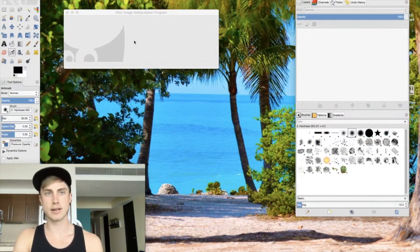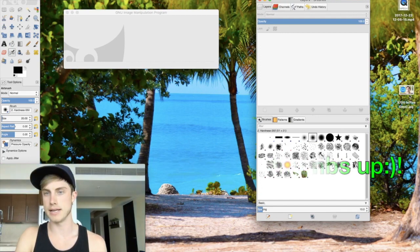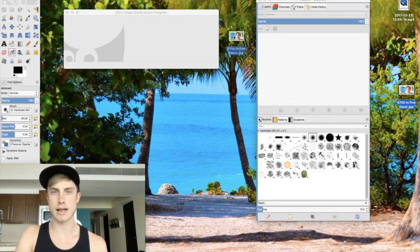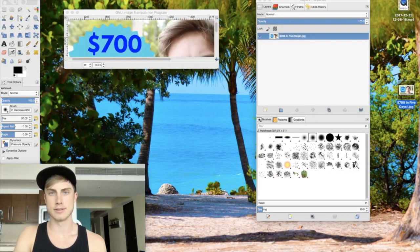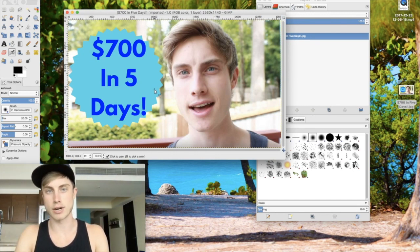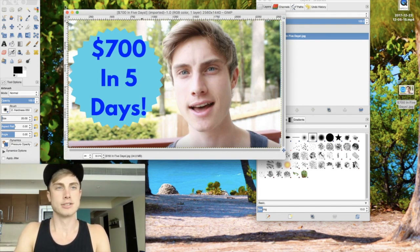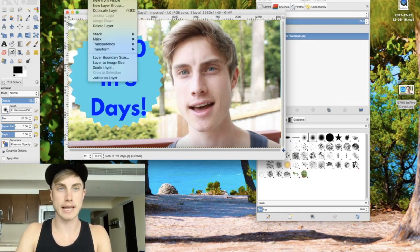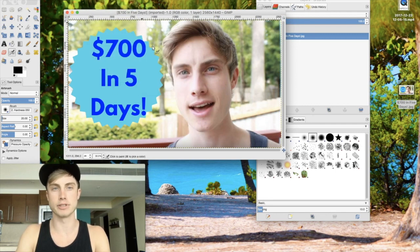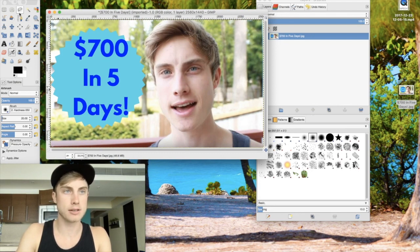Here's what GIMP looks like — you have your tool workshop up here. Once you have a picture you want, I'm going to drag it in. Now I have my photo set up, and we're going to show you how to make a transparent background and cut a picture of yourself out. Step one is going up to Layer, going down to Transparency, and then clicking Add Alpha Channel.